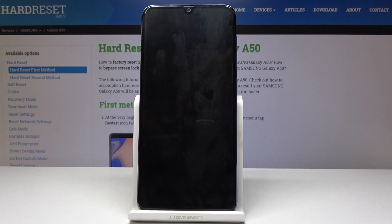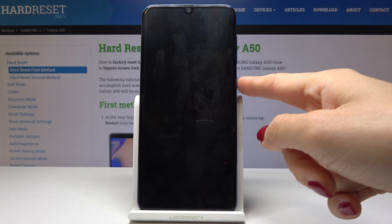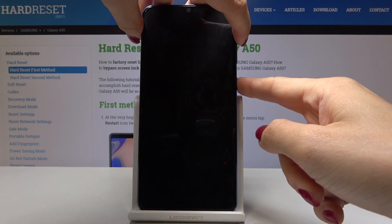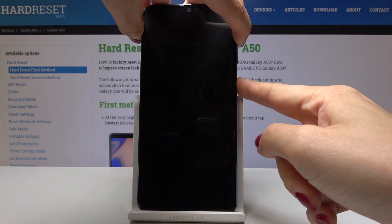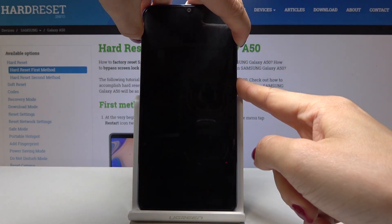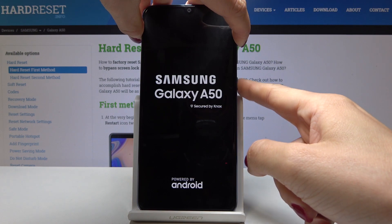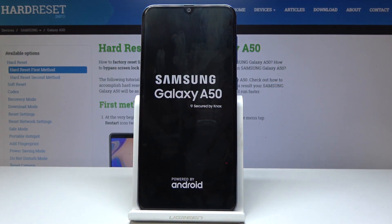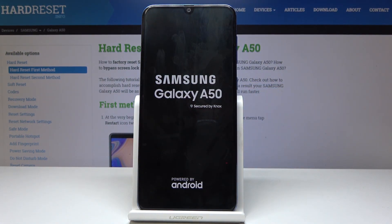Once it's shut down, click on power key and volume up key, hold them all together until you see the logo of Samsung. Now we can leave them and wait until you are in recovery mode.